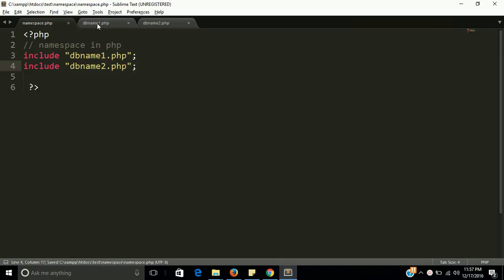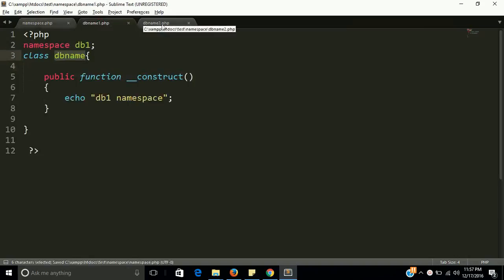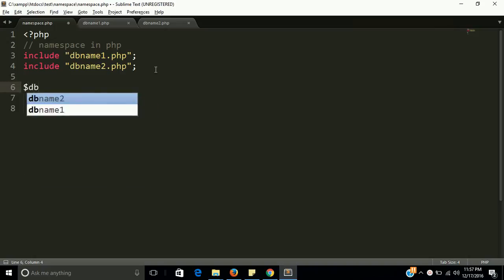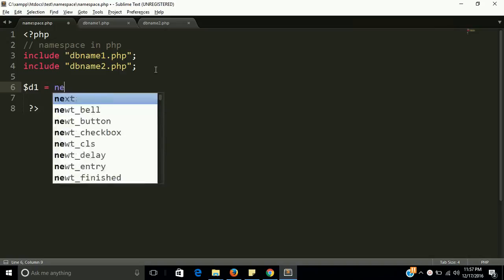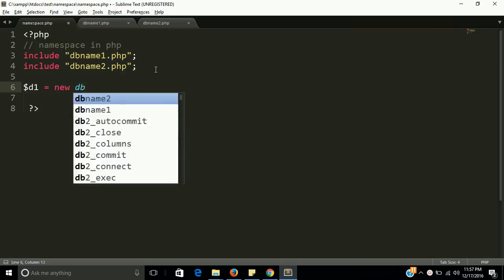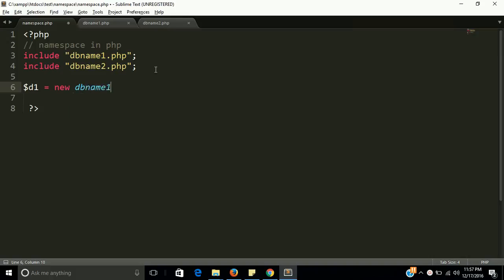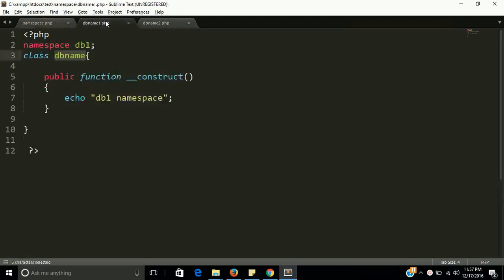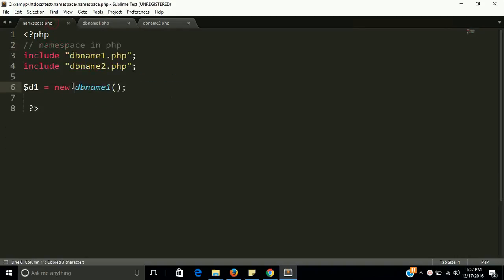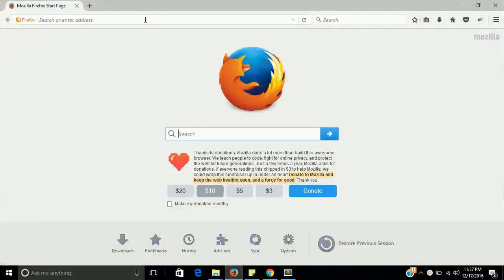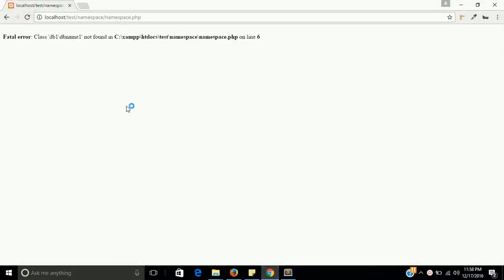So the database names dbname1 and dbname2 are included here. That means the code of both files come into the namespace file at runtime. So let $db1 equal to new, and we have to put here the namespace. Let me put here the namespace of the first file: namespace, backward slash, then dbname. Let's try to call this file.